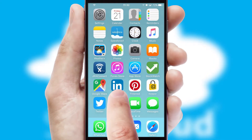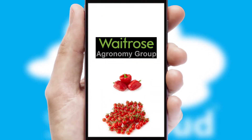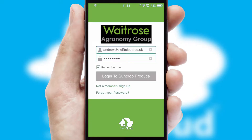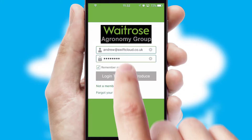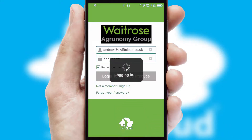After clicking on your branded icon, a customized splash screen will appear. This leads to the login screen which includes your company logo, and you can choose your own color themes throughout the app. Simply log in and you're ready to go.